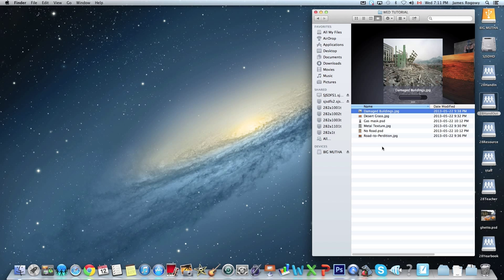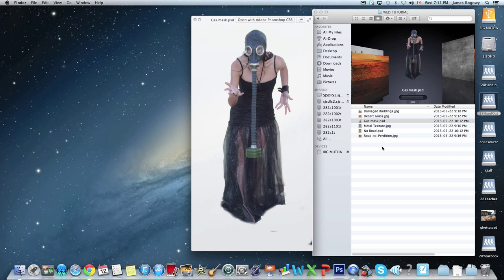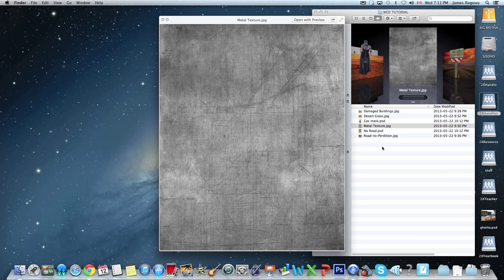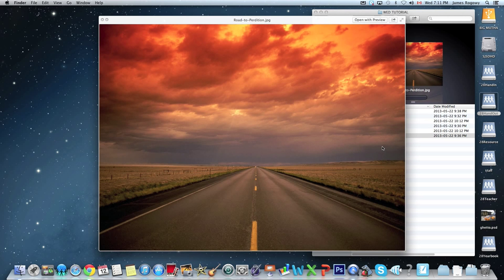It's up to you whether you classify it as photography or not. Here are the photos we are working with: we've got some damaged buildings, we've got some kind of a desert scene, we've got a girl in a gas mask, we've got a metal texture, we've got a sign, and we've got this picture with very dramatic clouds.